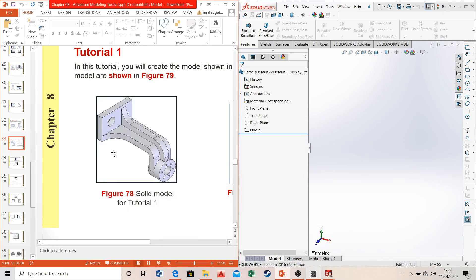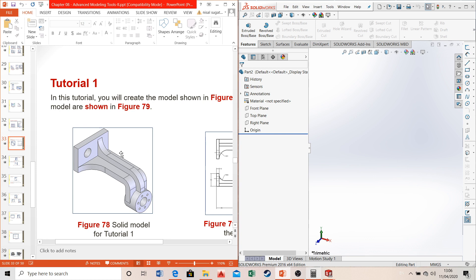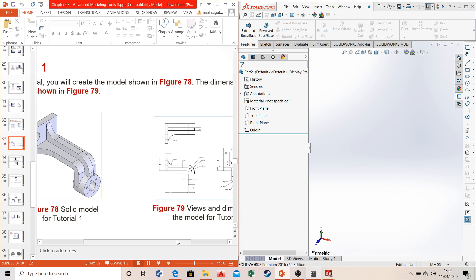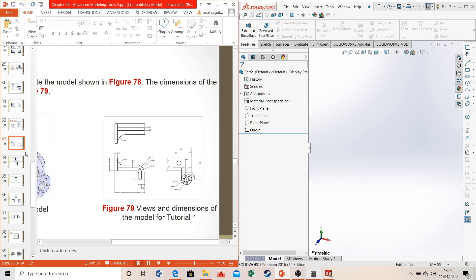This video will be looking at tutorial number one in chapter 8 of SolidWorks. If you look at the diagram it's not that complex, but the only new feature included compared to what you've already done in the previous chapters is the inclusion of a rib, which you can see in the three views in figure 79.